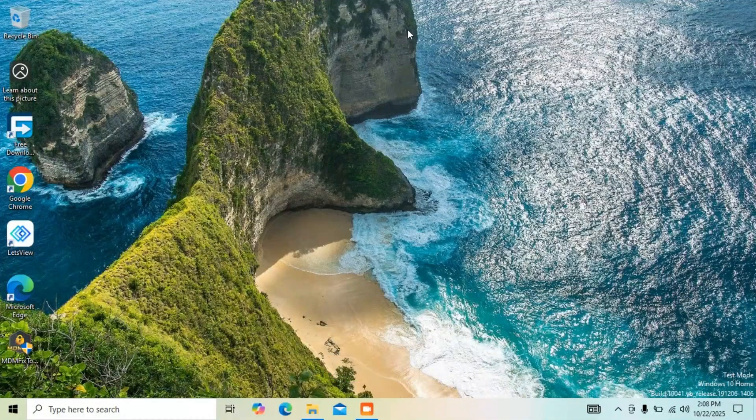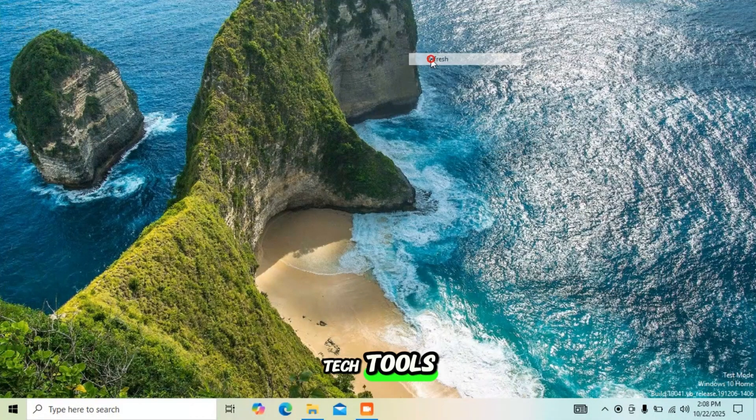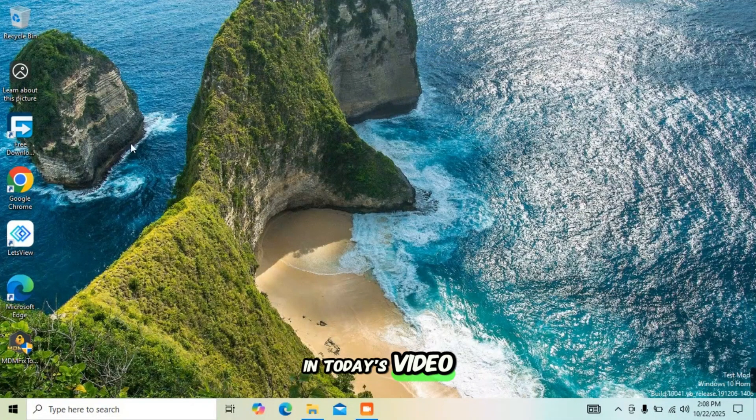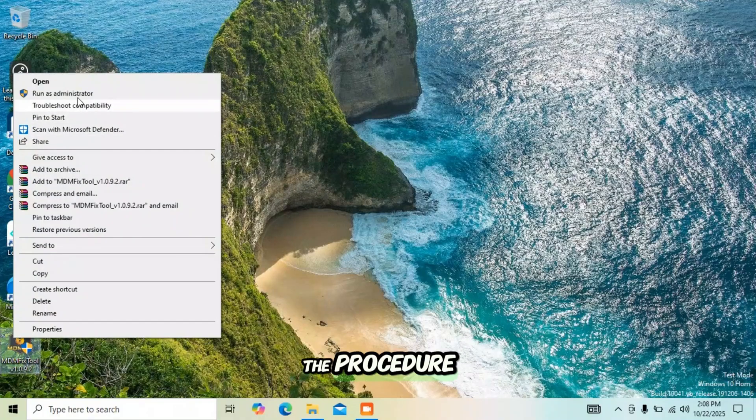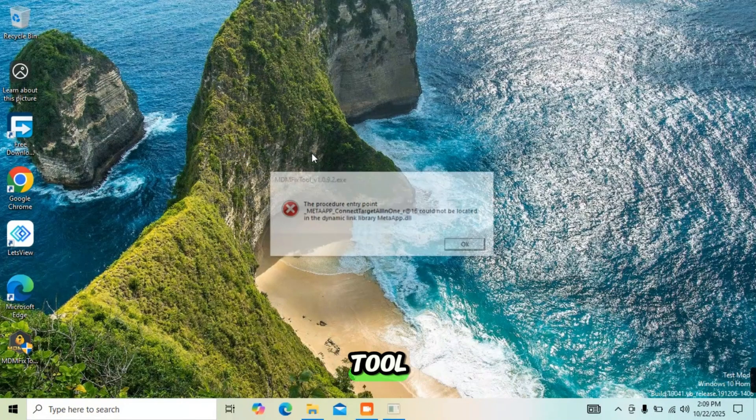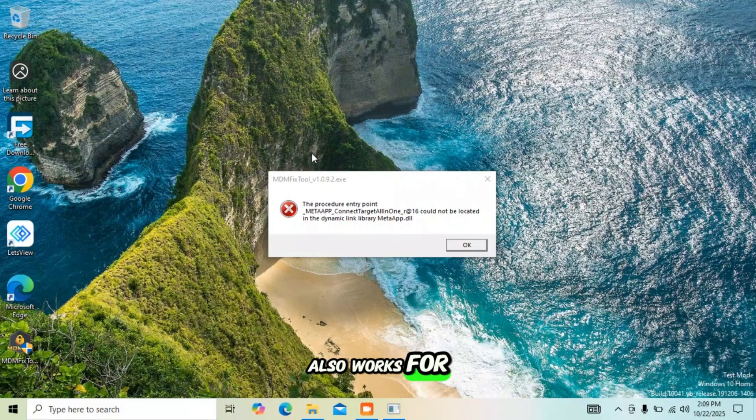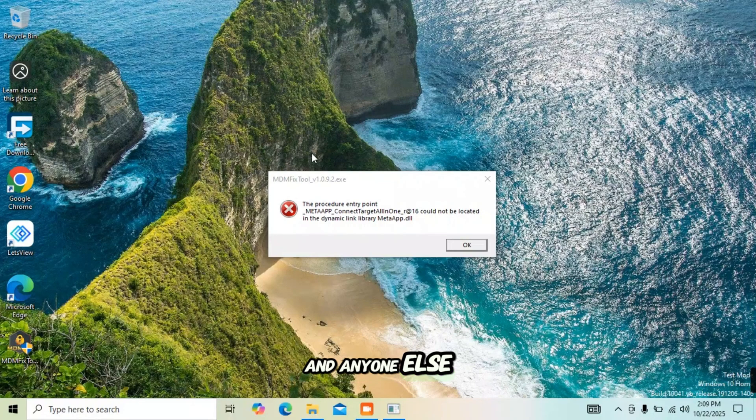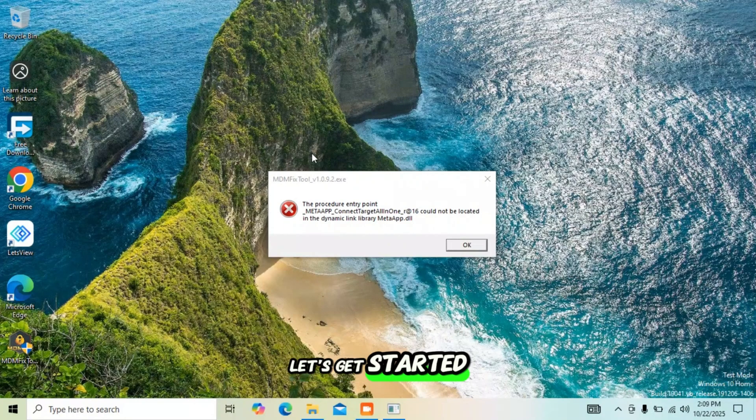Hi everyone, welcome back to Tech Tools. In today's video I'll show you how to fix the procedure entry point error on NDM fix tool. This same fix also works for GTA players and anyone else facing this error. Let's get started.